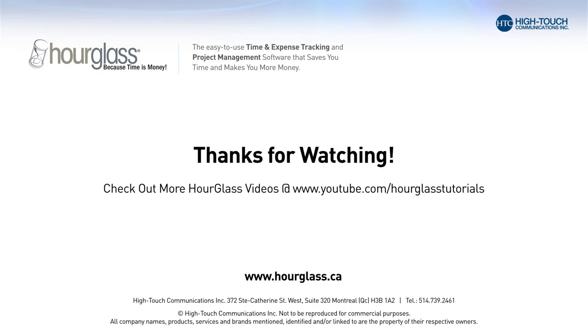Check out more HourGlass videos at youtube.com/hourglasstutorials.